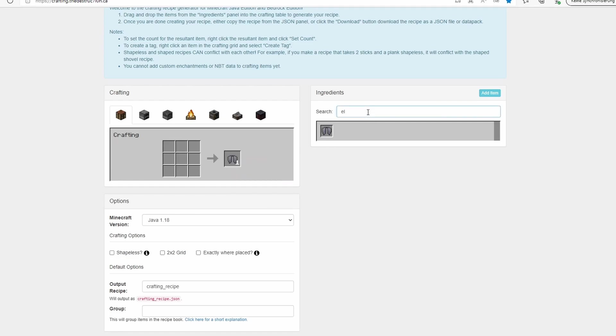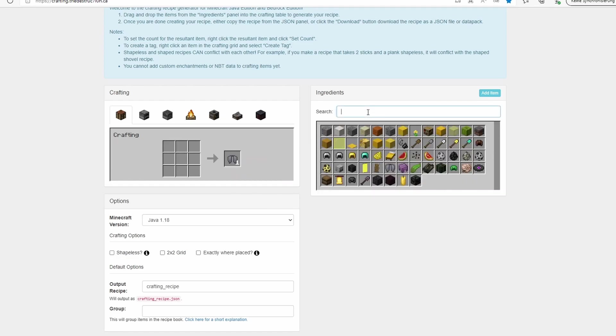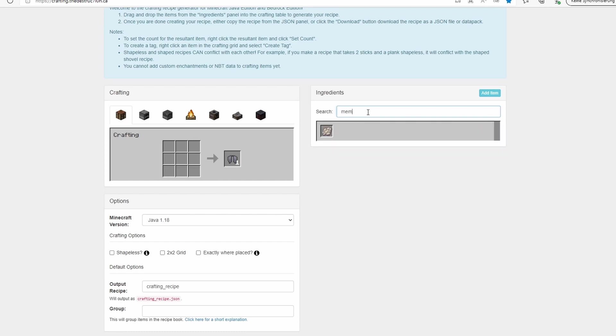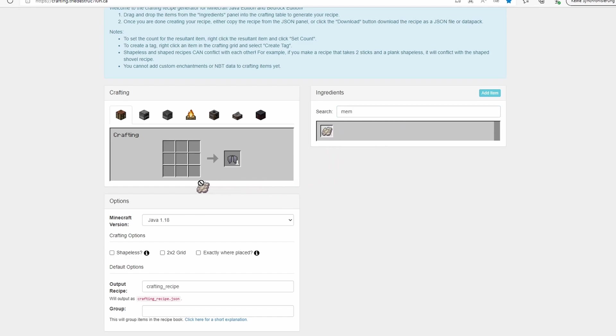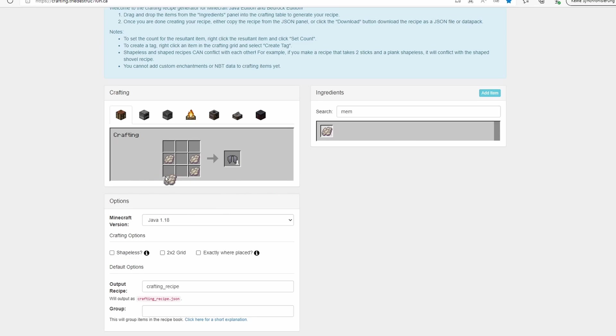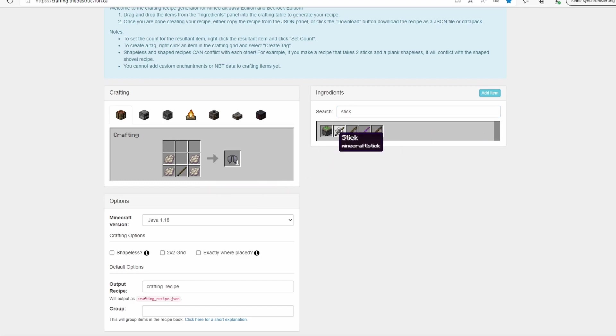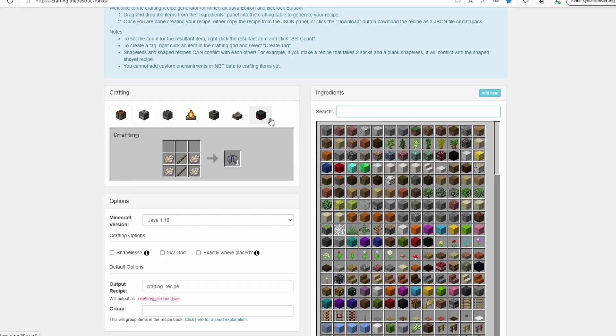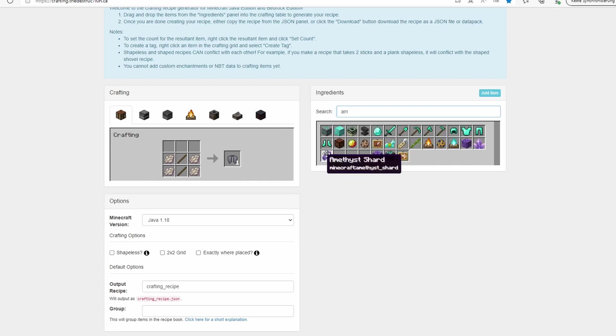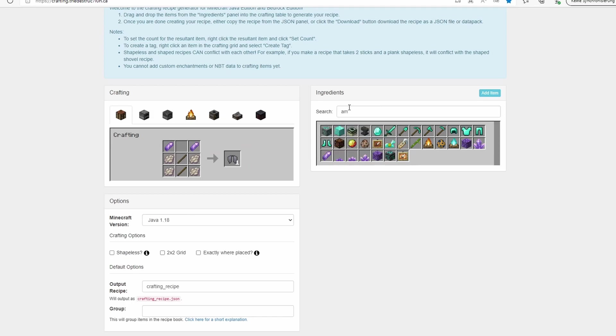Now we want to make it using some phantom membranes. We can type in membrane and we will drag this to the position we want. We will use symmetrical crafting recipes. We have to drag every single phantom membrane into the correct position. Let's also take some sticks and put them in the middle. Elytra is magical, so let's use some amethyst shards here and here. And for this last piece, let's use an iron ingot.